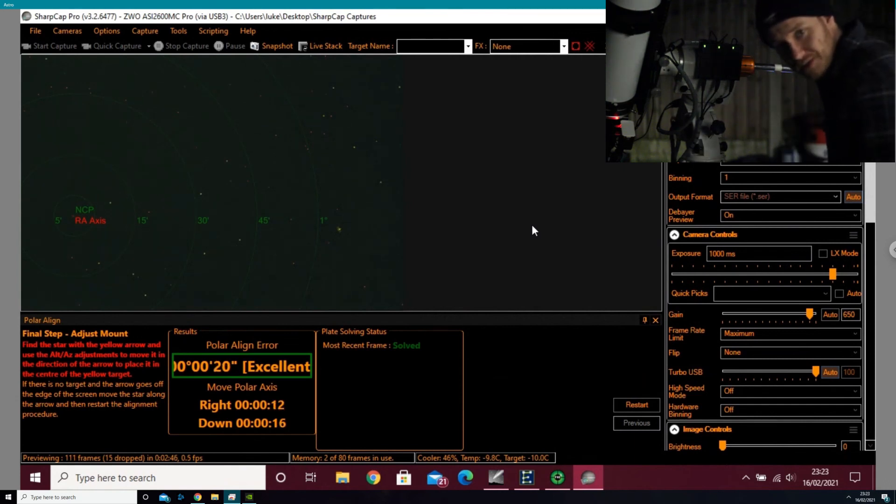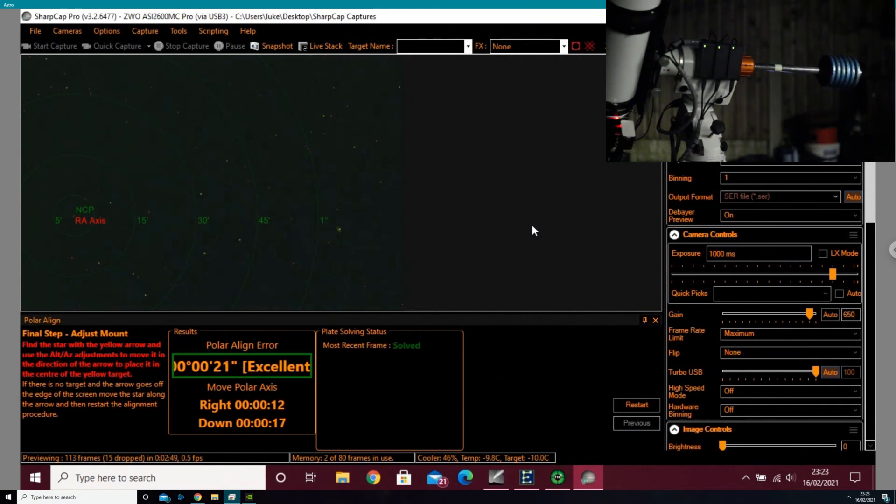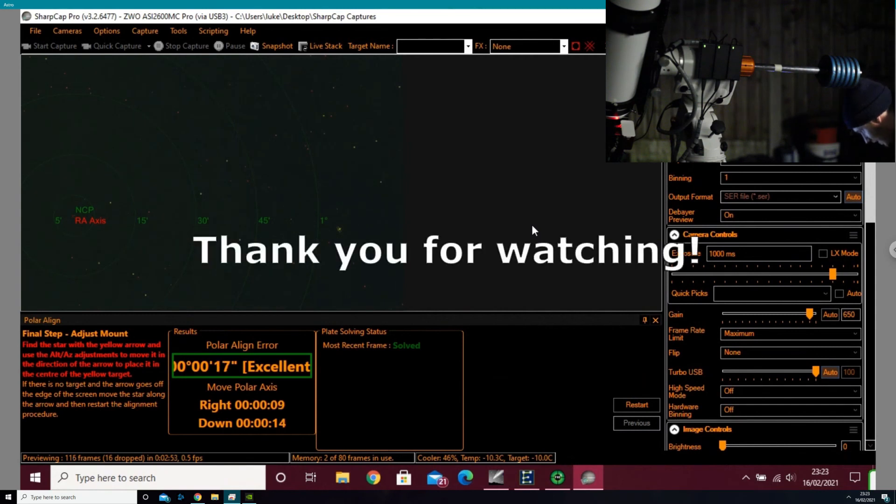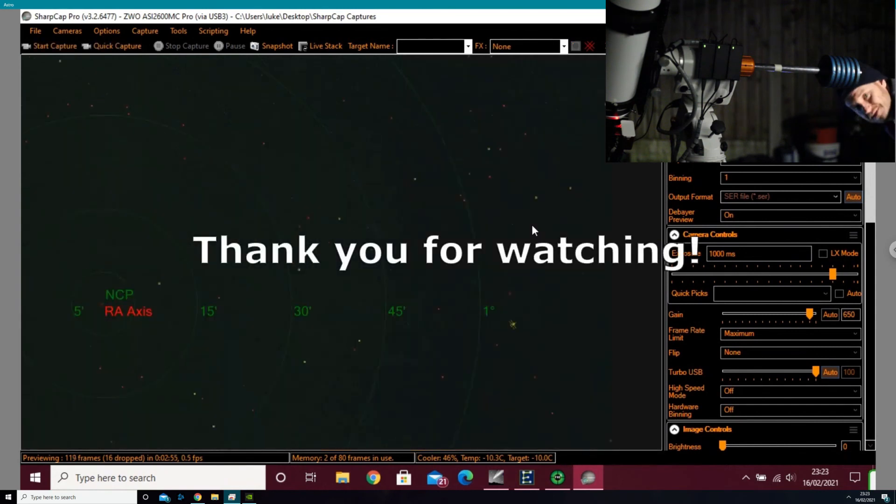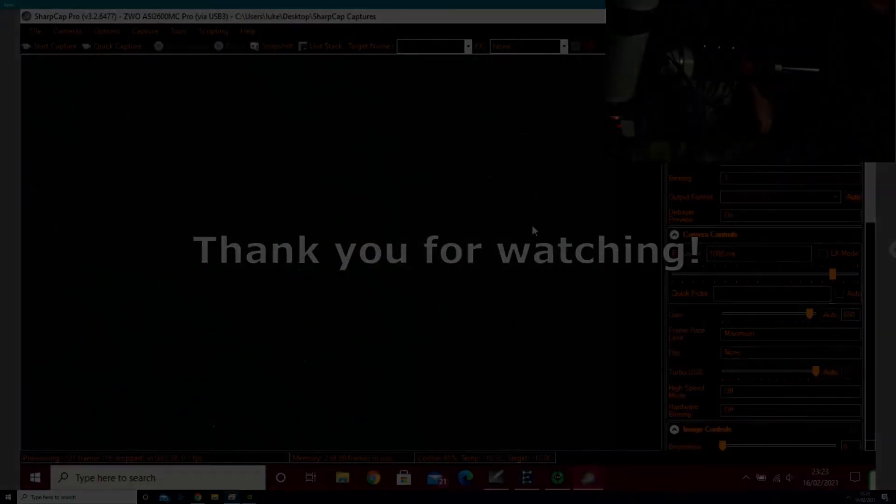And hopefully that explains the process to you a bit more. As it's showing now, excellent, that's fine. Thank you, I hope you enjoyed that.